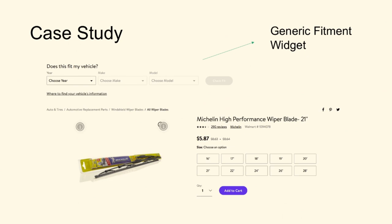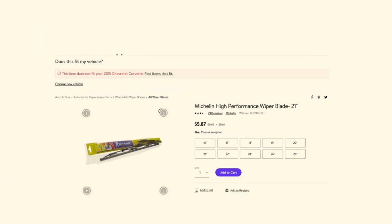The widget listens for changes on the host page. When you click on a variant — say the 22-inch wiper blade — it re-renders and checks for the right product part. On the product page, it gives a binary evaluation of whether yes it fits or no it did not. But if I put the same widget on the search page, it issues a new search query to narrow results down to items that do fit. All of that is configurable, so behavior changes but it's configured.